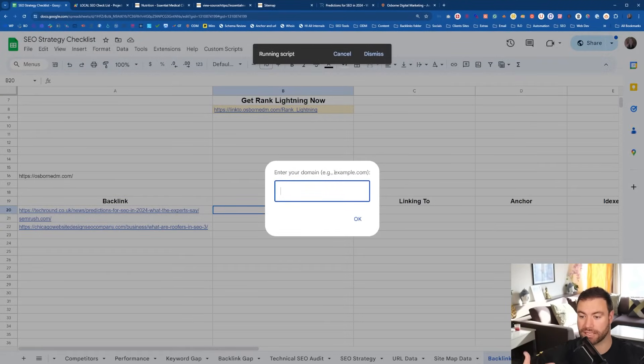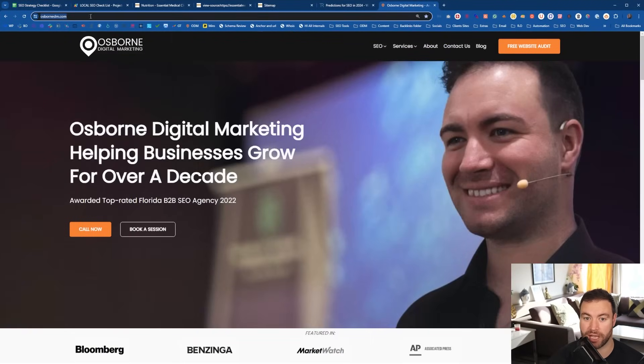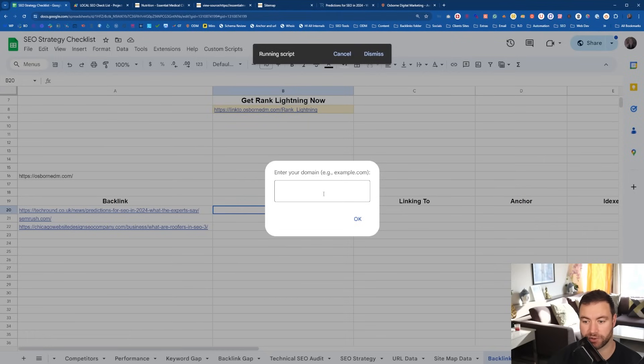So now the backlink tool will need to look at our domain. Just grab your domain — that's all you need to do, paste it in there.